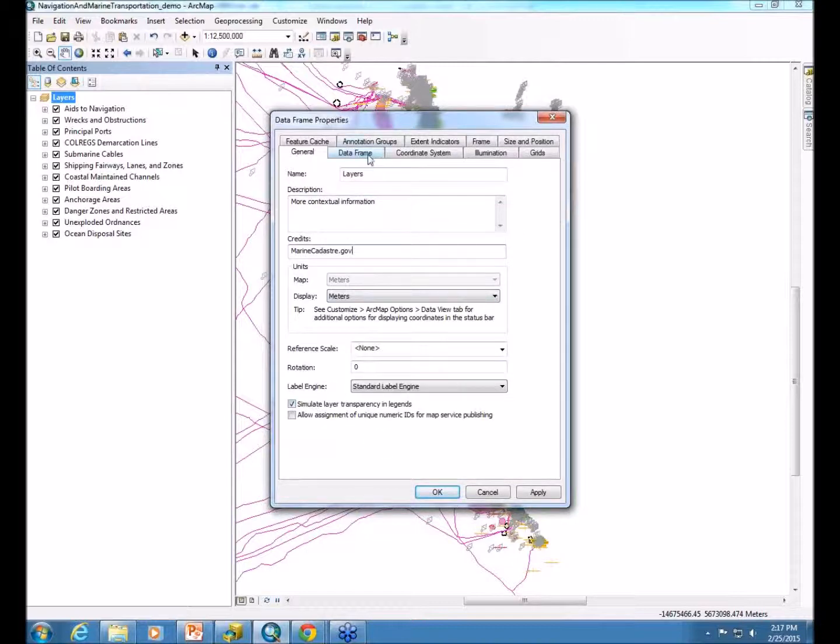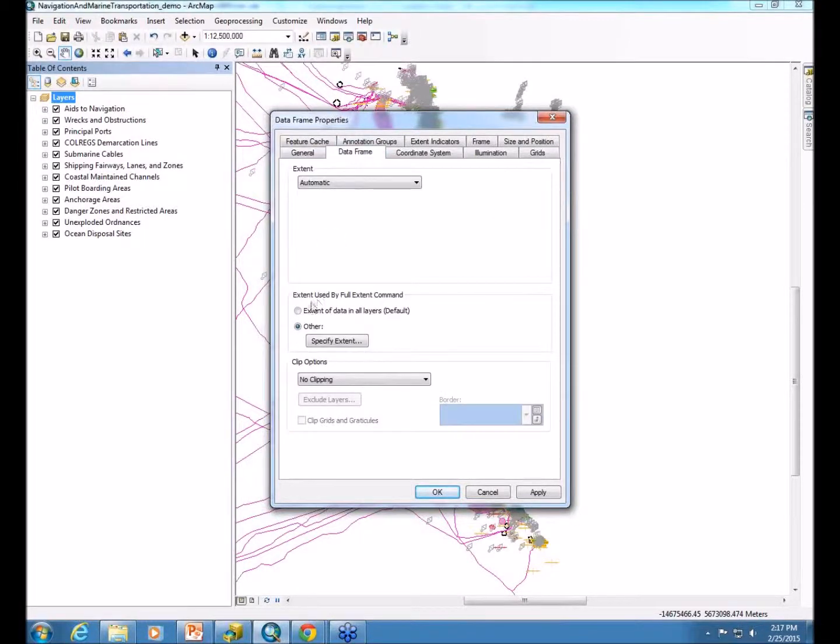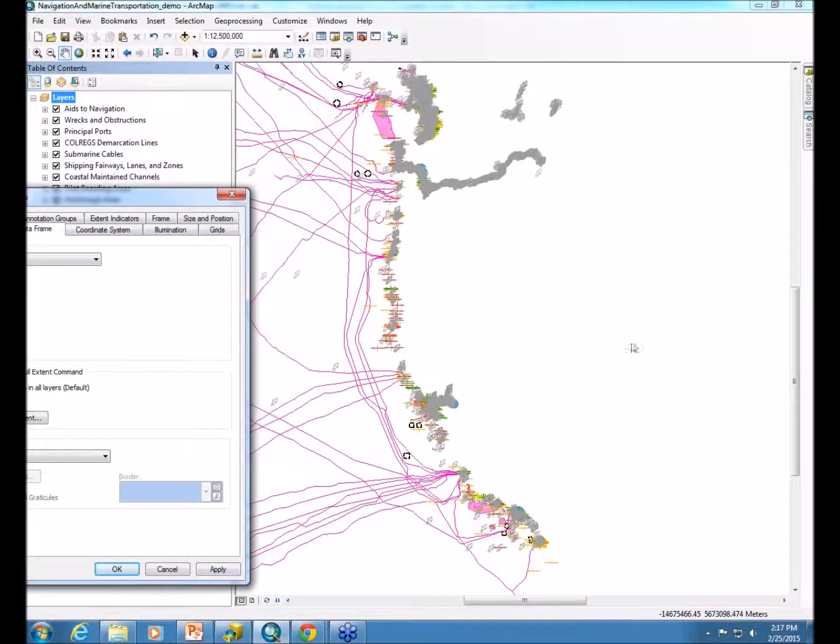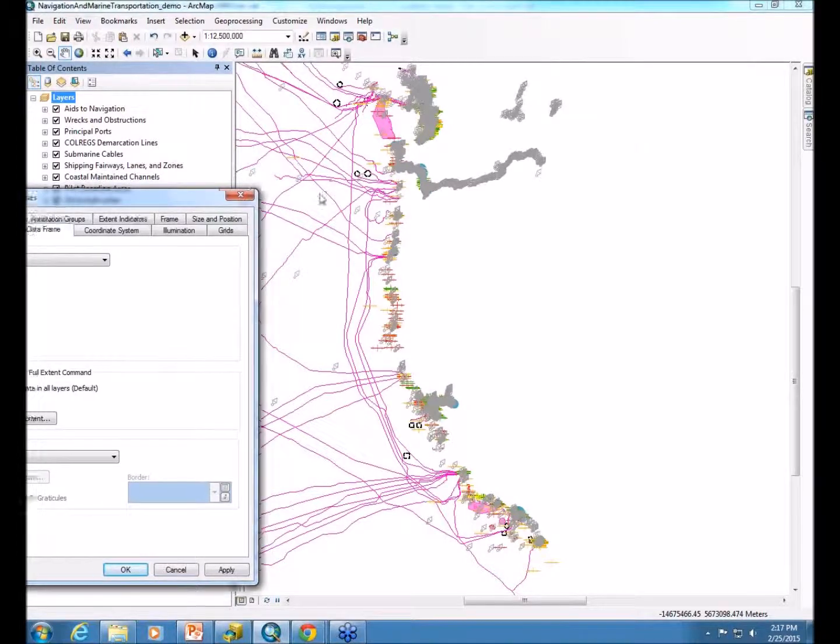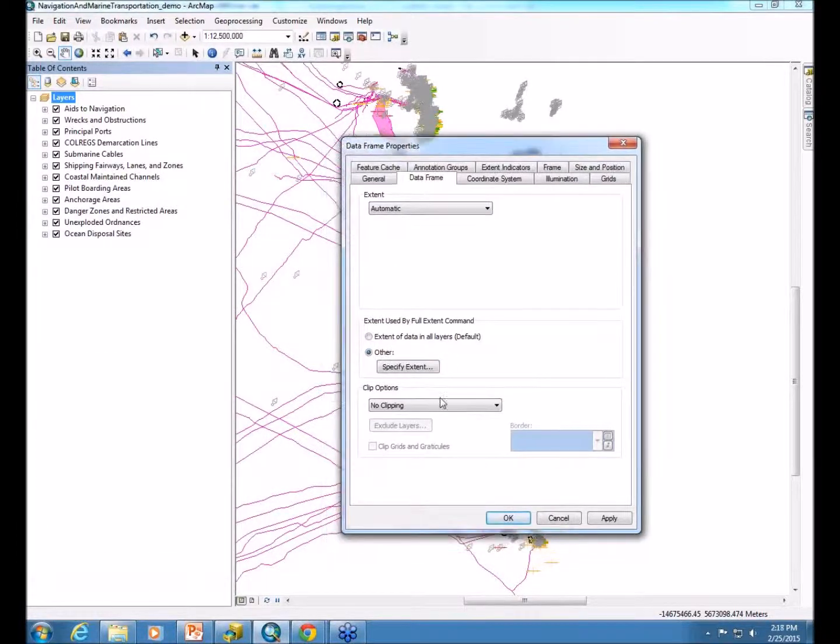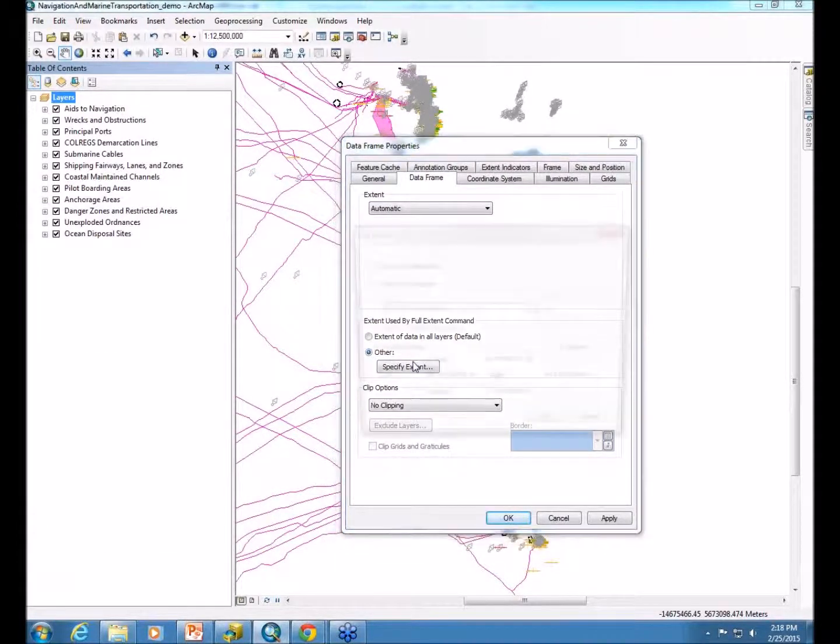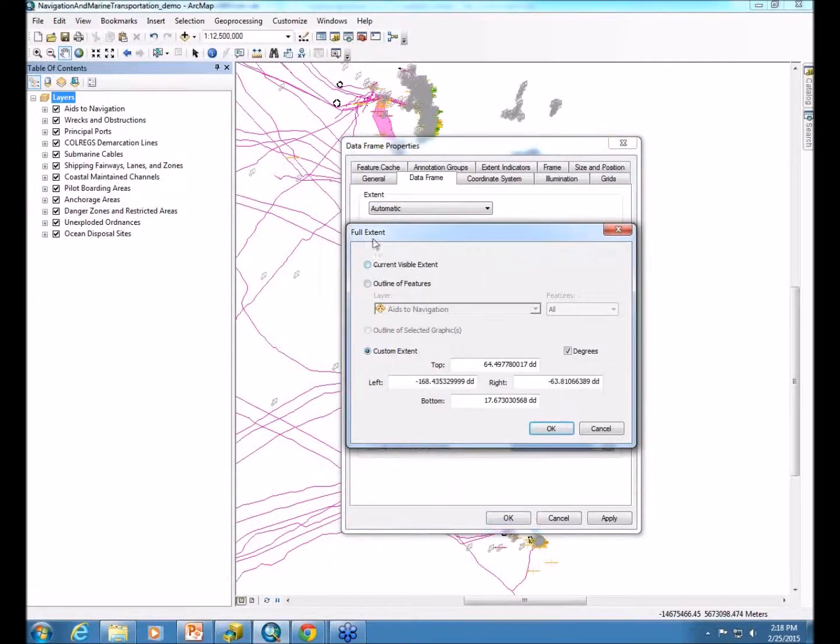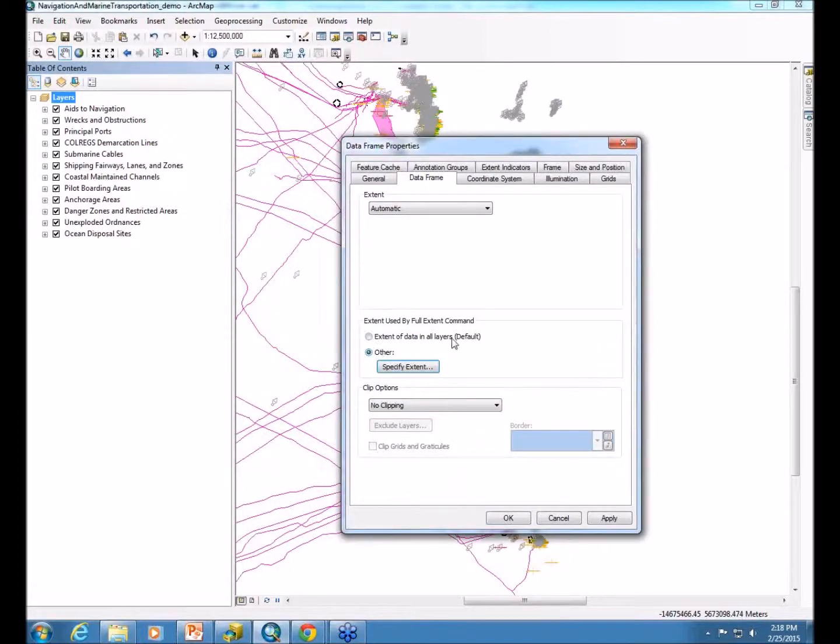We go into the data frame and set the extent as well. This will tell the map service where to zoom in on the data. As you can see, I'm already zoomed in on the west coast here. I'm going to say I want it to zoom into the current visible extent. You can also set that to a layer or leave it at the extent of all your layers.